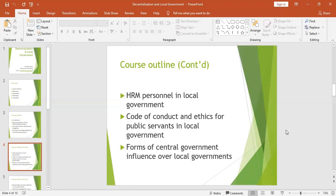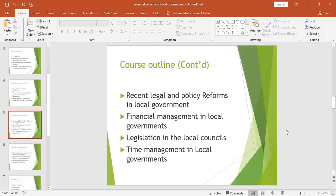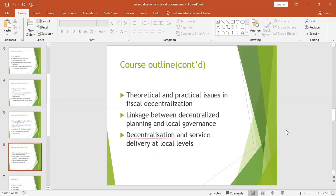We shall also look at forms of central government influence over local governments, recent legal and policy reforms in local government, financial management, and legislation in local governments — specifically how bylaws and ordinances are registered in local councils, a procedure known as delegated registration. Then we shall look at time management in local governments, theoretical and practical issues in fiscal decentralization, linkage between decentralized planning and local governance, and decentralization and service delivery at local levels.